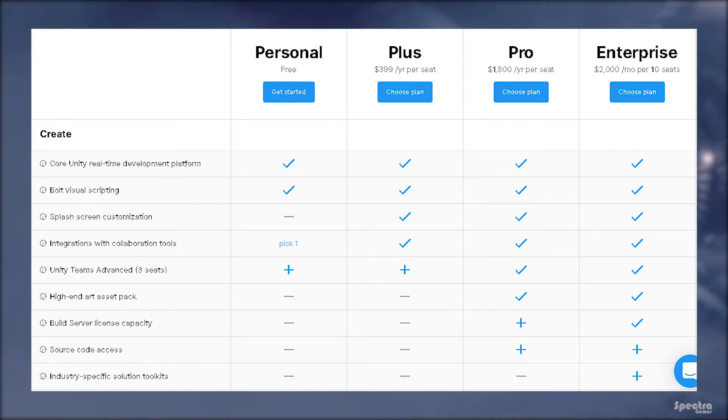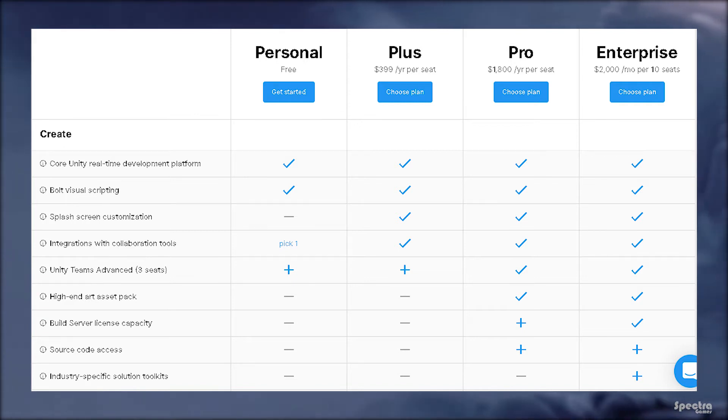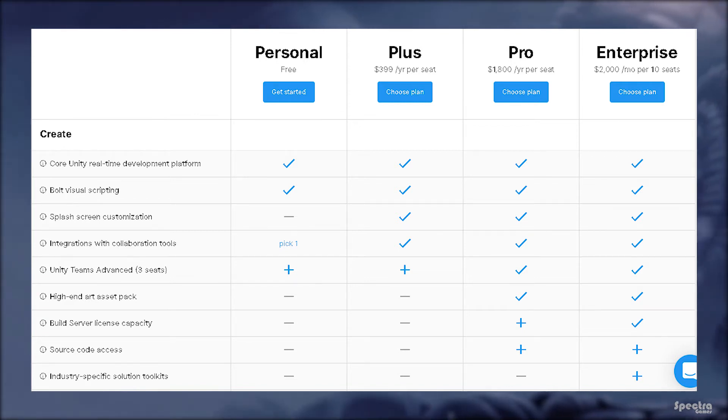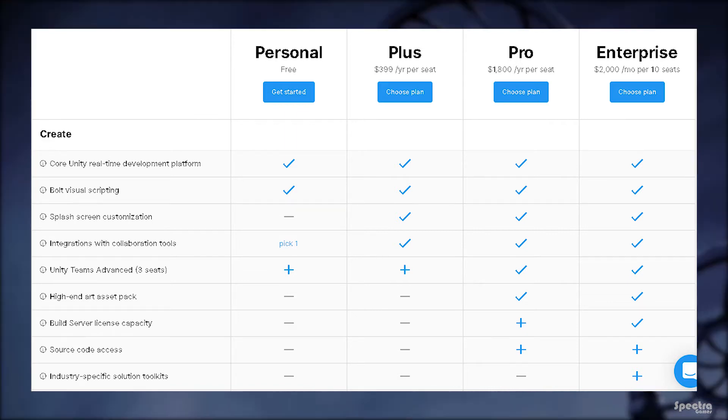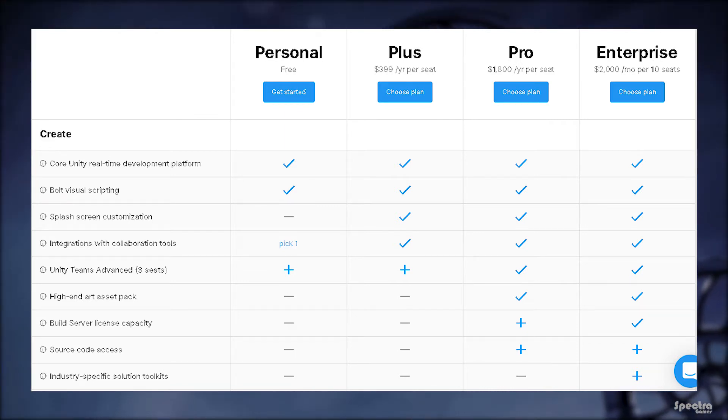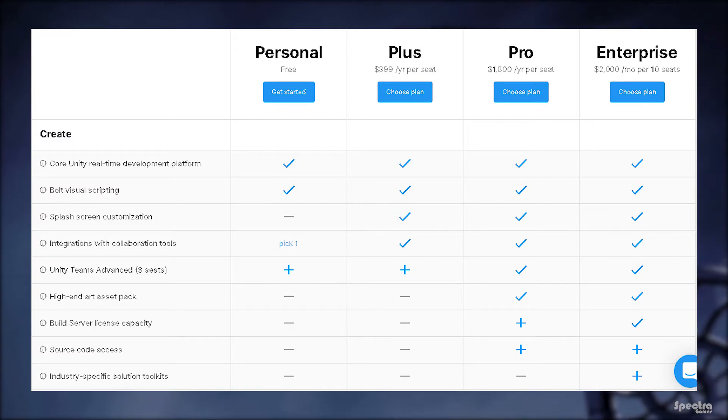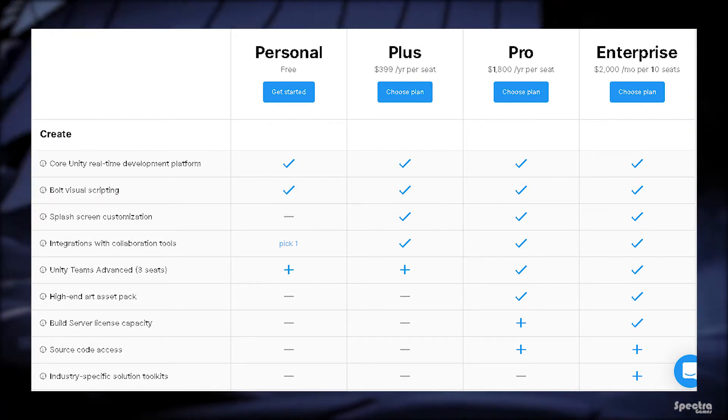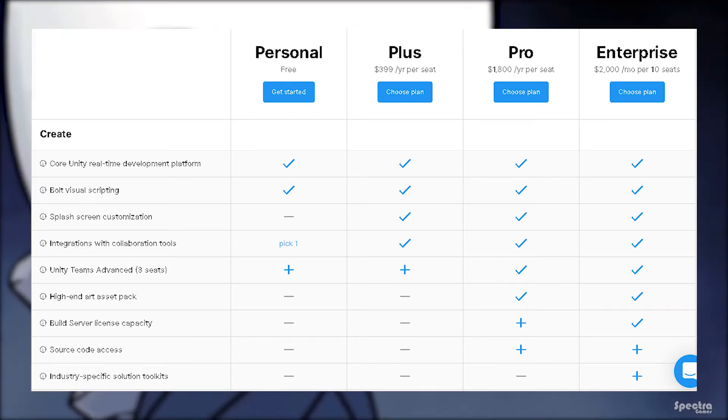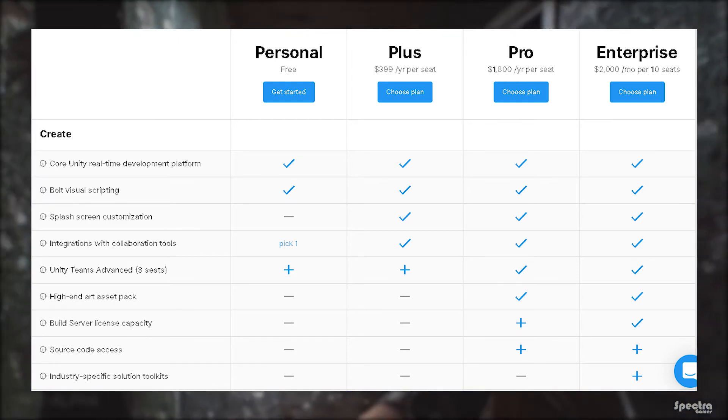Industry-specific solution toolkit is a toolkit that you can add in Enterprise plan of Unity by paying some extra money. It is not available in other plans, but you won't need this as a games developer because it is made specifically for industries like modeling cars for companies and something like this.